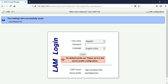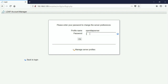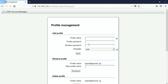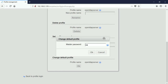Settings were successfully saved. It says no default profile set, please set one in the server profile configuration. Go to LAM configuration, then Edit server profiles — it asks for a password. Instead go to Manage server profiles and change the default profile. Click OK. It asks for the password again.